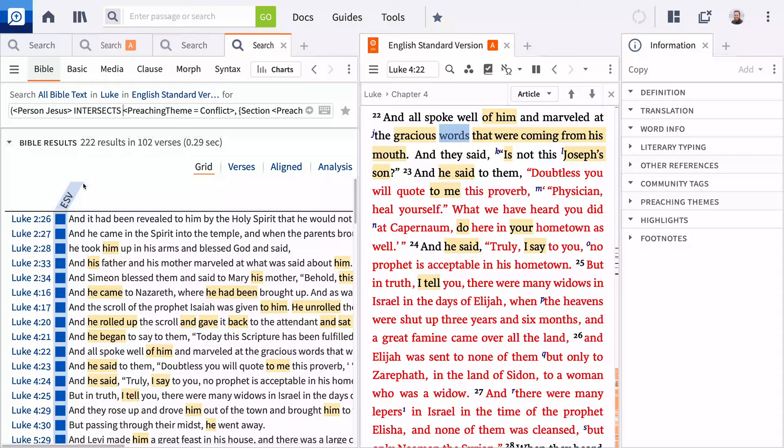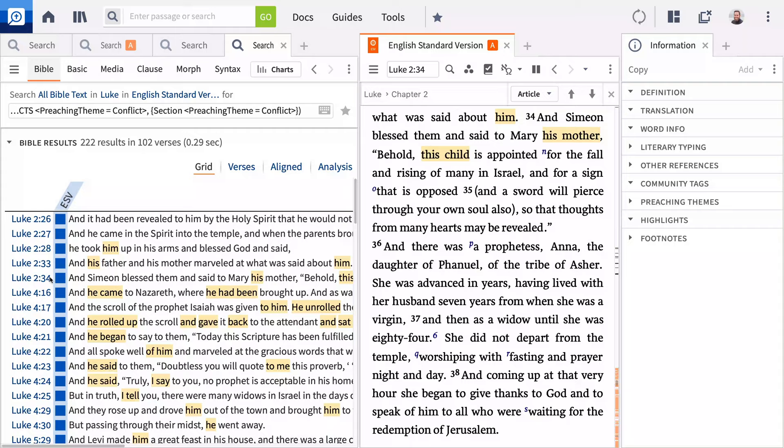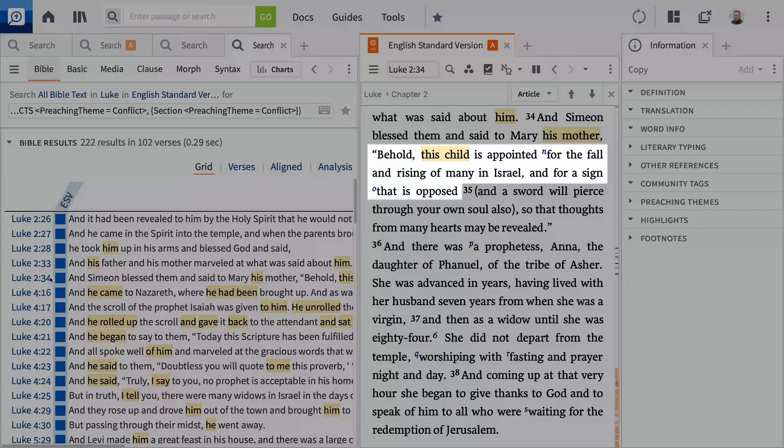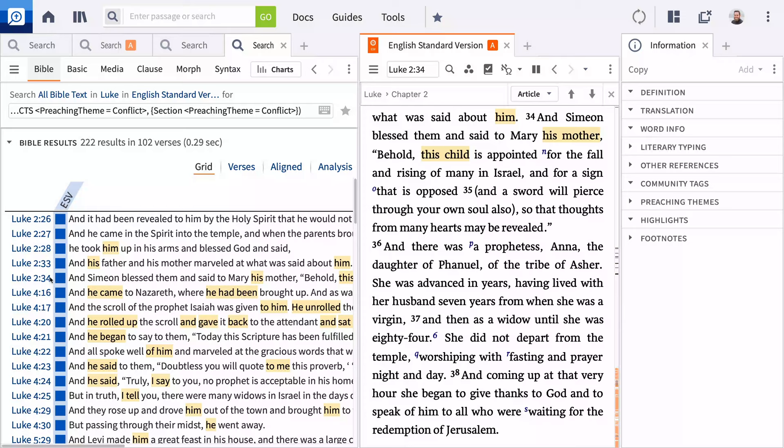This identifies Jesus' presentation at the temple when he was just eight days old. Simeon prophesied, Behold, this child is appointed for the fall and rising of many in Israel, and for a sign that is opposed. Clearly, that prophecy is being fulfilled in Nazareth.